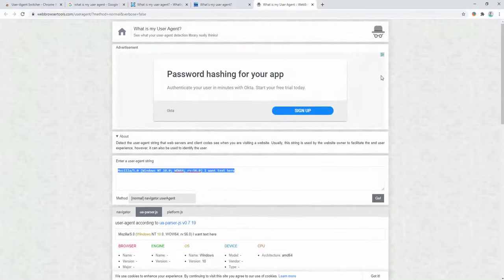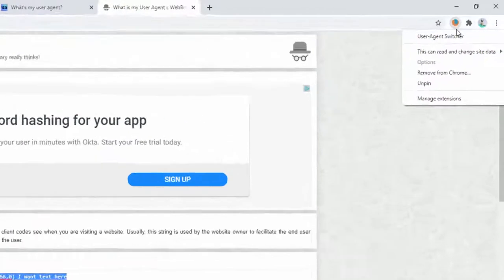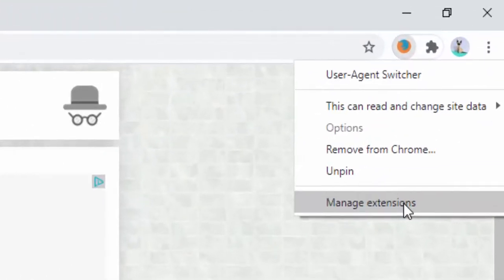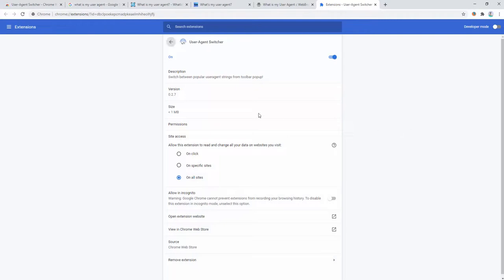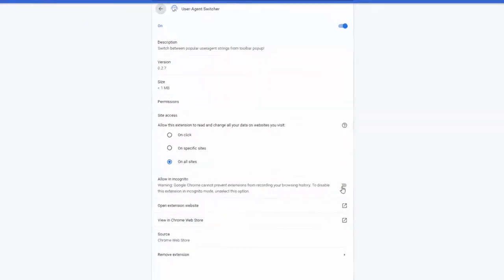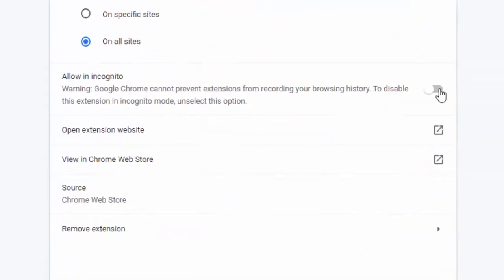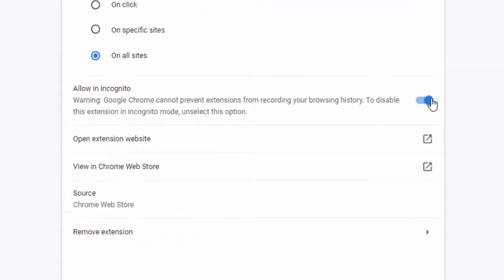If you want to use this extension inside incognito mode, you simply right click, click manage extensions, scroll down and click here to allow incognito.